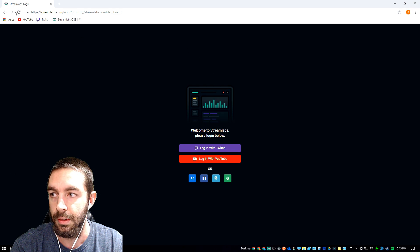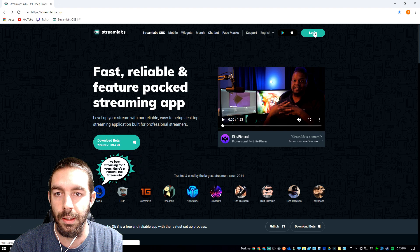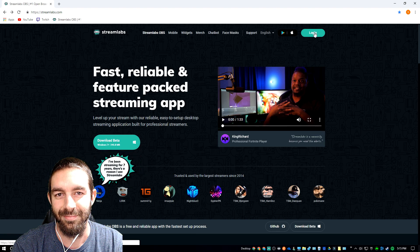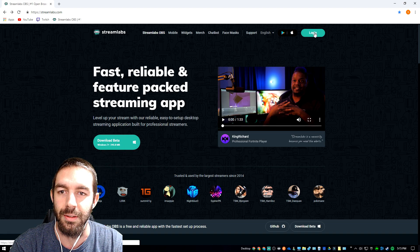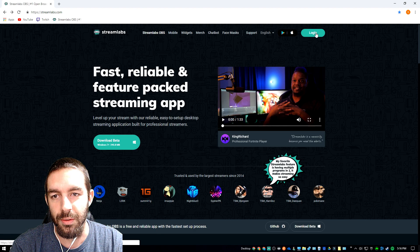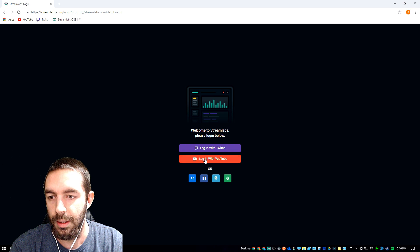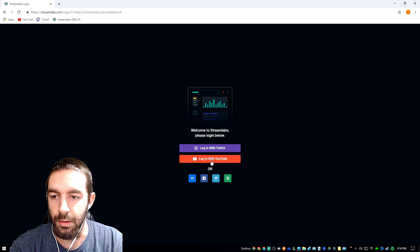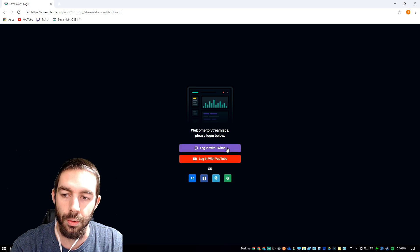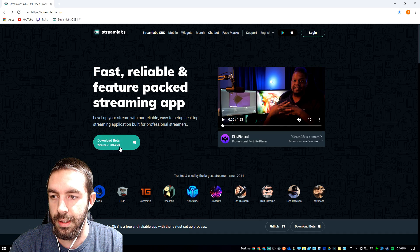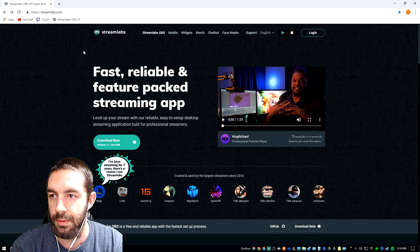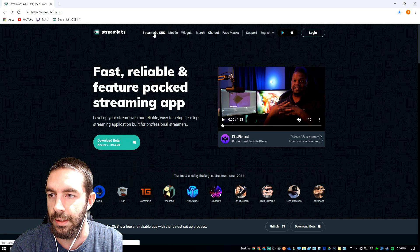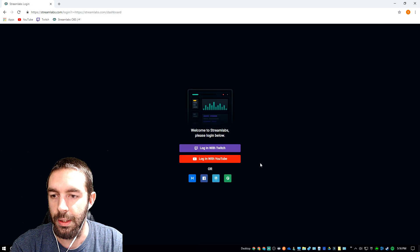Now the first thing you want to do is subscribe, hit that bell icon, turn on notifications and leave a like if you could. But with the website, the first thing you want to do is you want to log in. If you're using Google Chrome, you can log in through YouTube or Twitch, whichever one you're using. This here is the beta for Streamlabs OBS. The Streamlabs home page should be Streamlabs OBS I think for the download, but we'll go ahead and log in through YouTube.